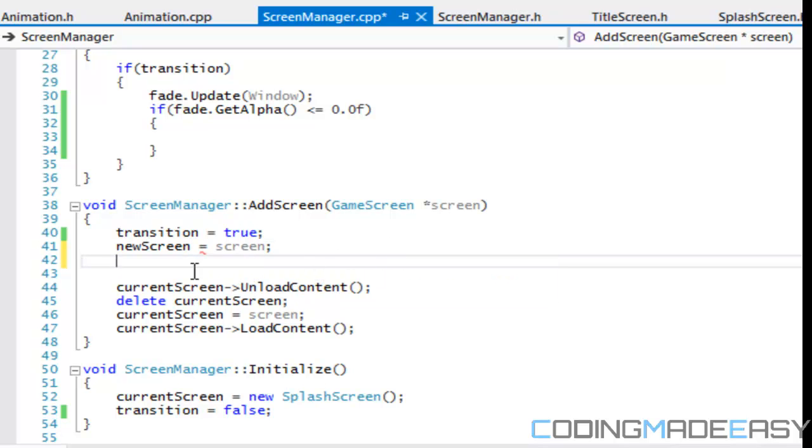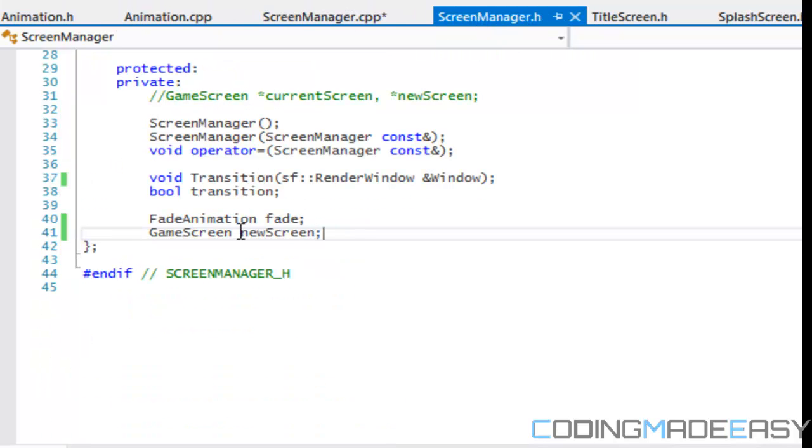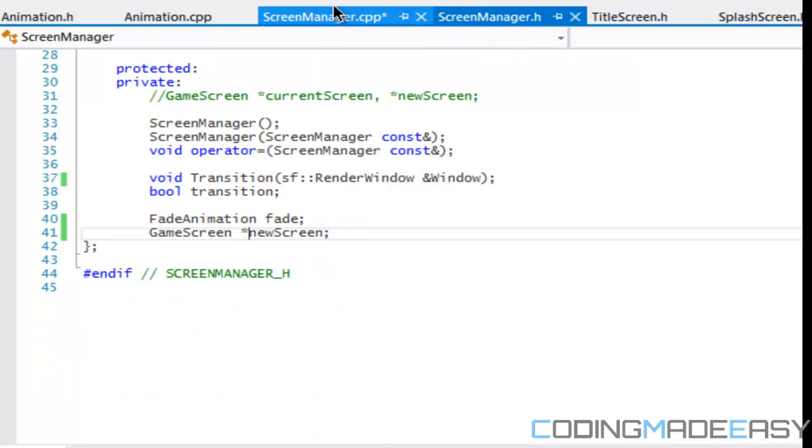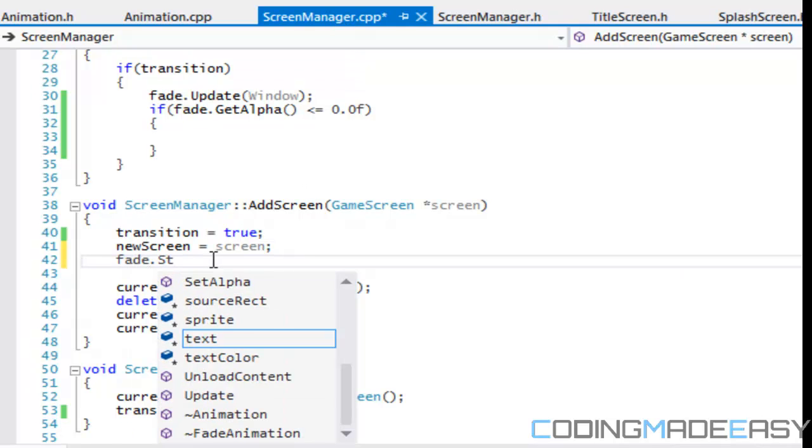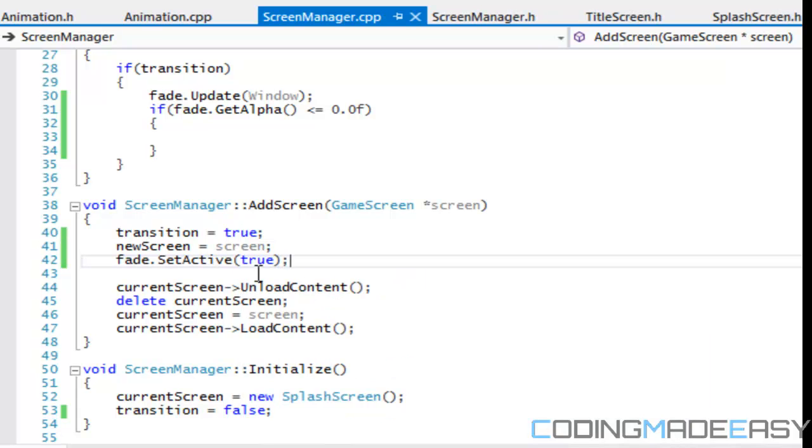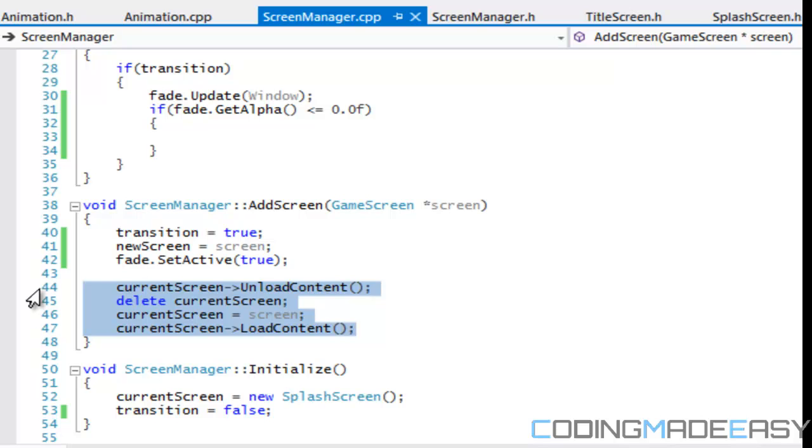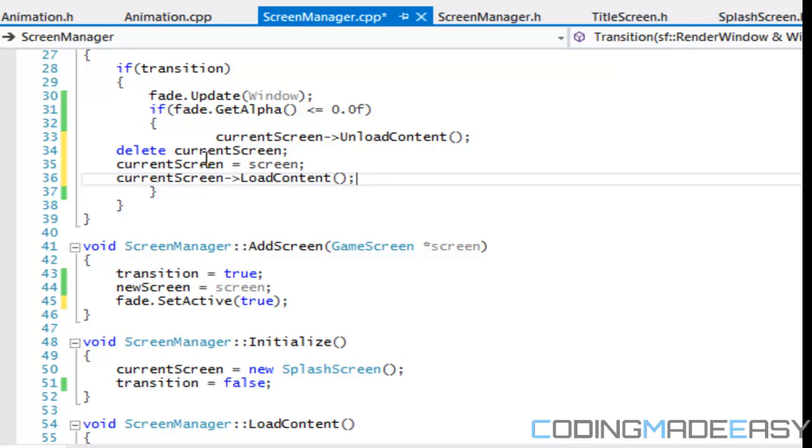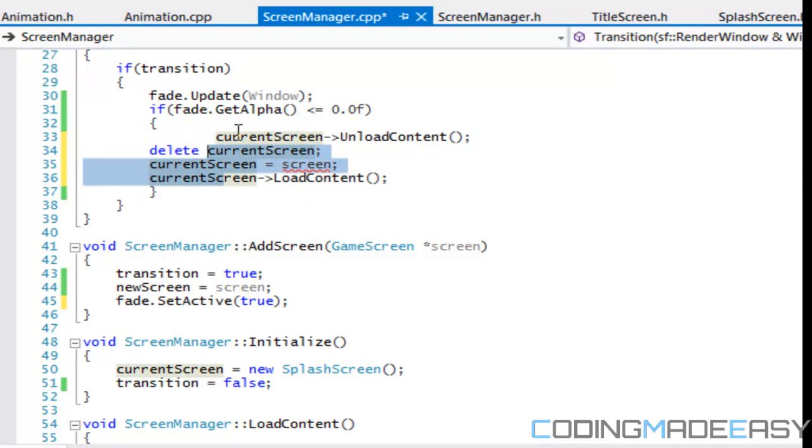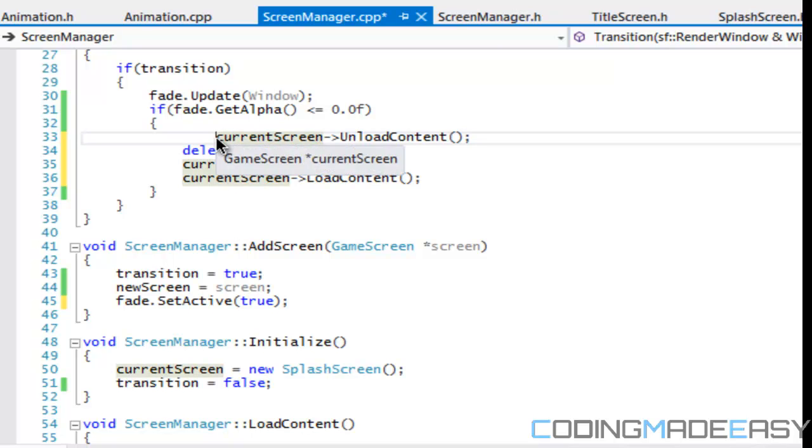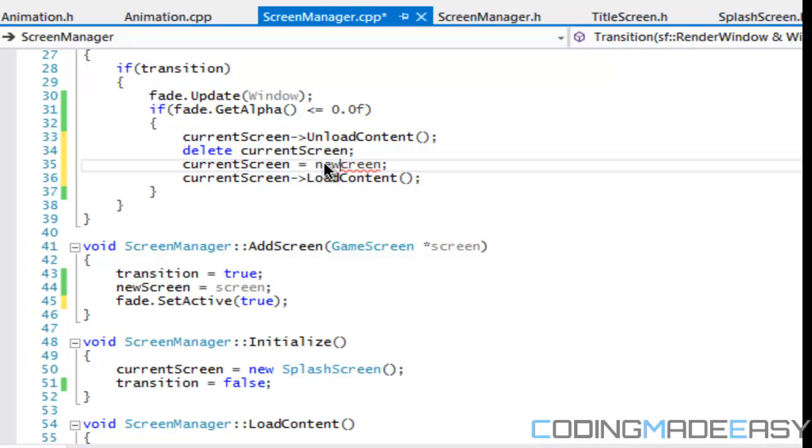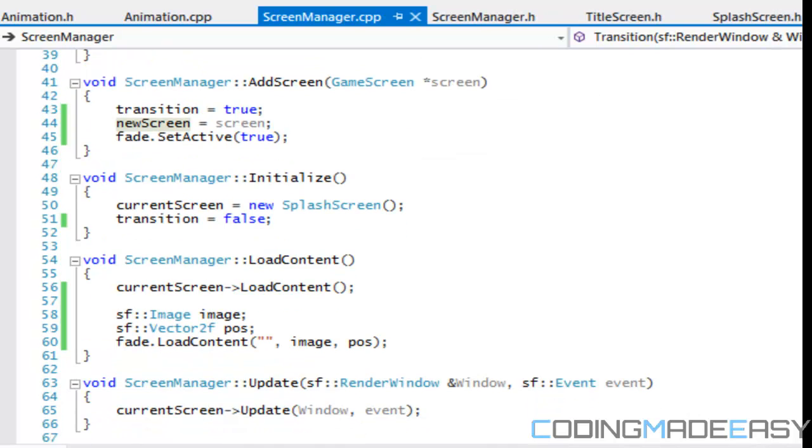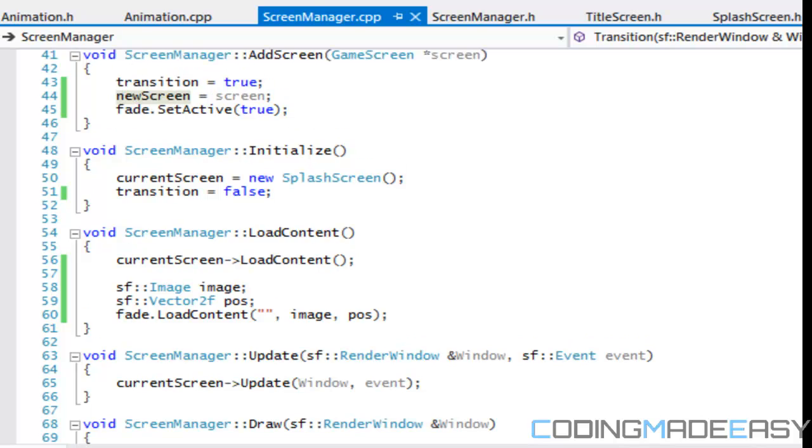And then there we'll set active equals to value. So just putting a value in there. We'll value. So we're also going to screen manager at CPP. We're going to, oh, and this should be a pointer. Sorry. Should be a pointer. And we're going to say that fade dot set active equals to true.